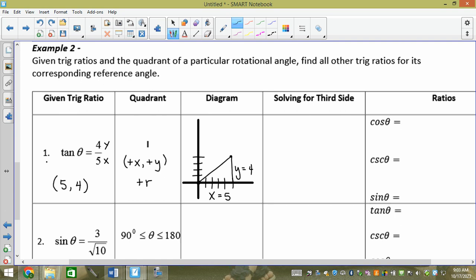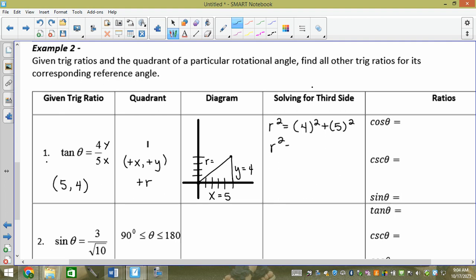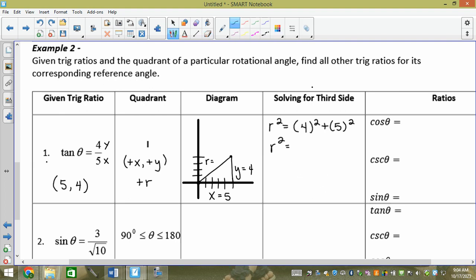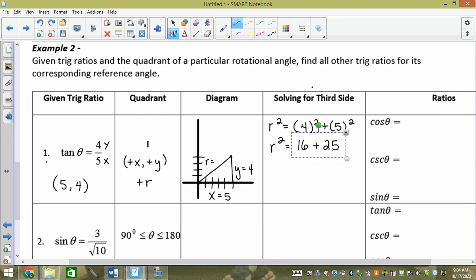I'm looking for r. So r² = 4² + 5². That gives r² = 16 + 25. So r² = 41. We take the square root.